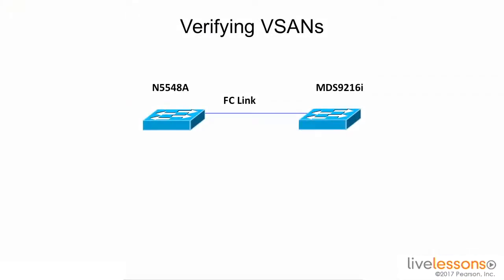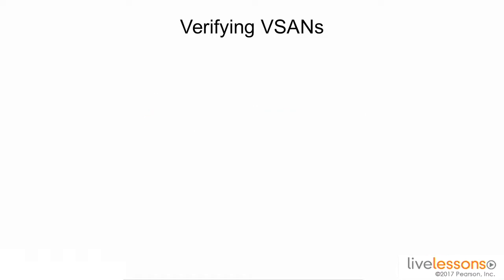We're using the same topology that we've used in the last couple lessons. We have an MDS 9216, which we'll be focusing on primarily, and a fiber channel link that runs to a Nexus 5548. Today, we'll be concentrating mainly on the 9216.